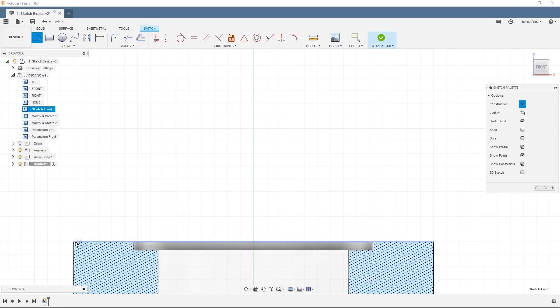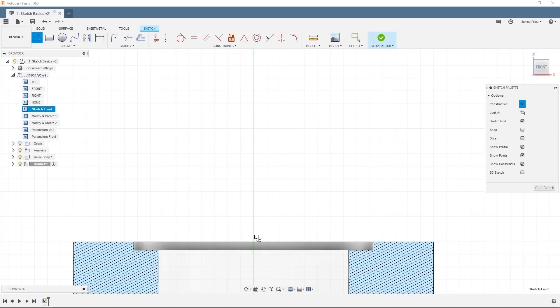Fusion 360 will automatically snap to the line, its end point, or as we want here, the center point as denoted by the triangular symbol. You can avoid this automatic snapping by pressing CTRL or CMD on a Mac.